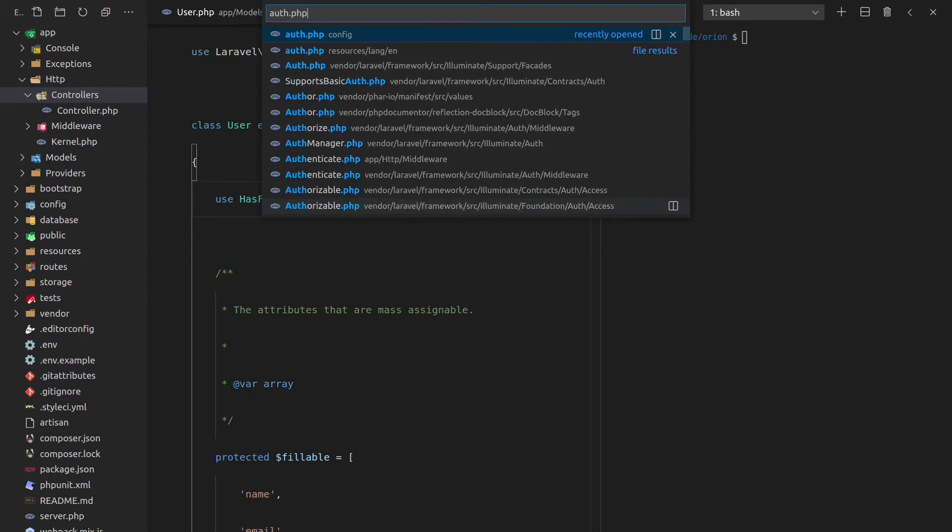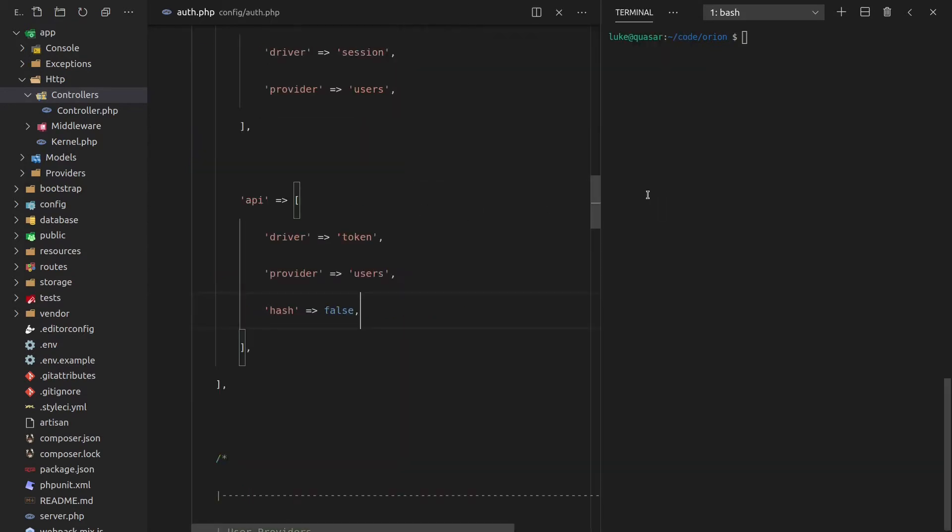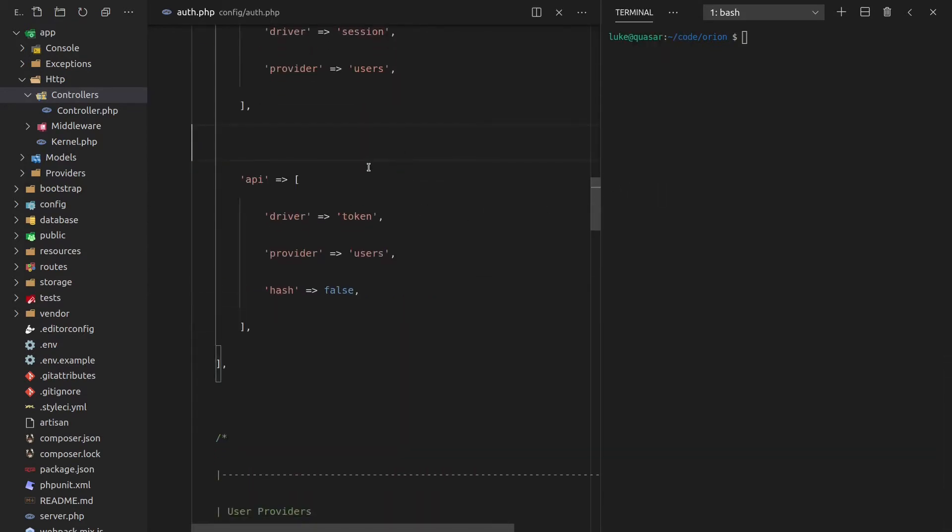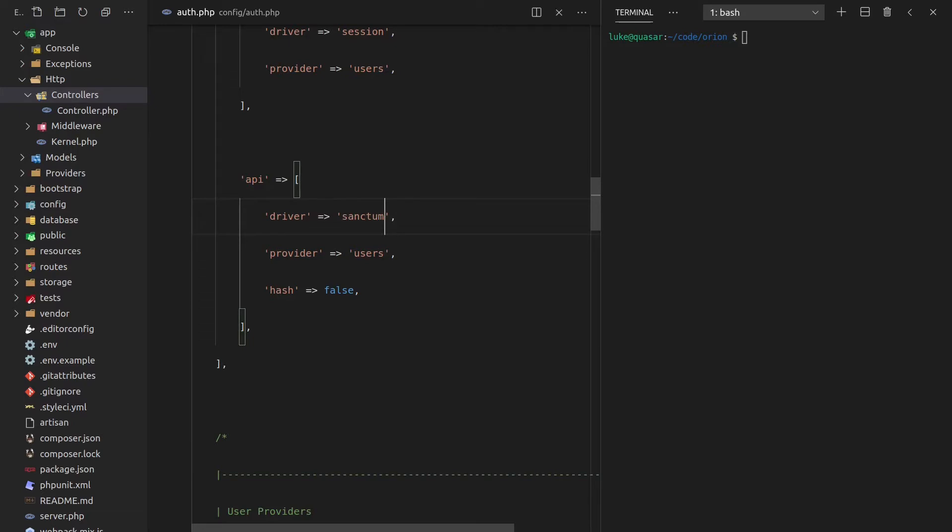Let's jump into auth.php now and make sure that we're actually using Sanctum whenever we access the API. So we simply change the driver there to Sanctum. Done. So that should all be working.